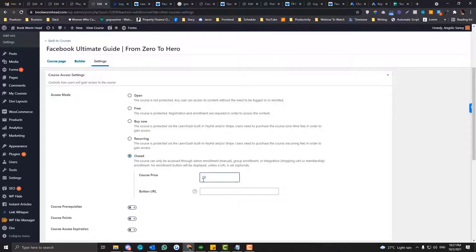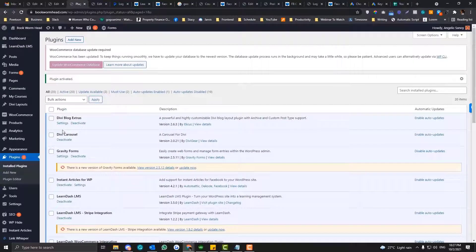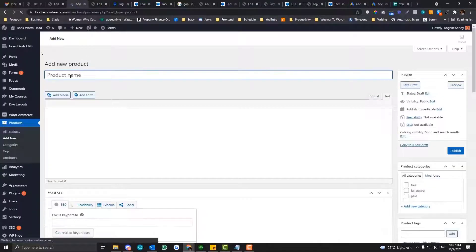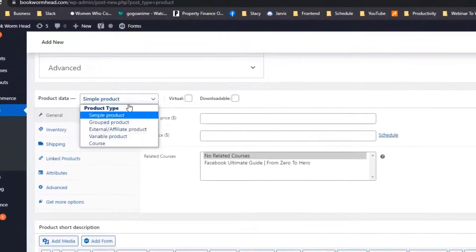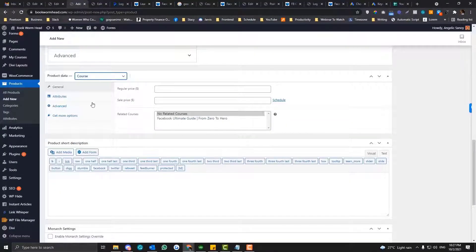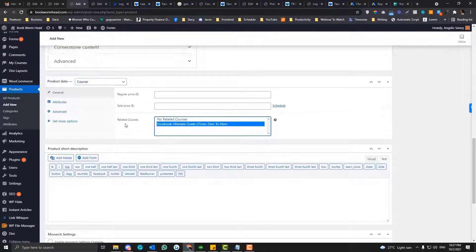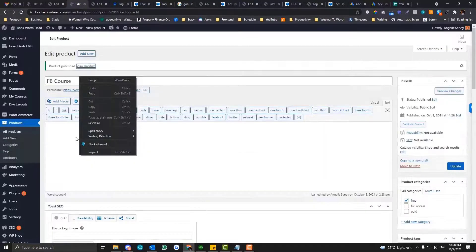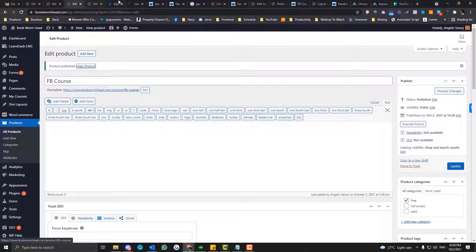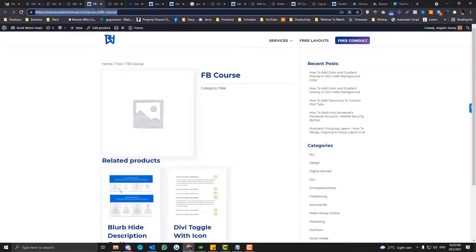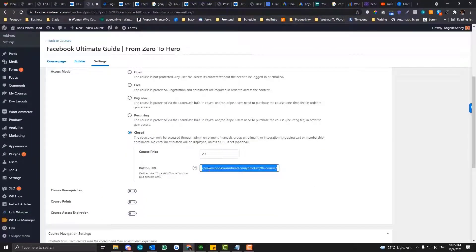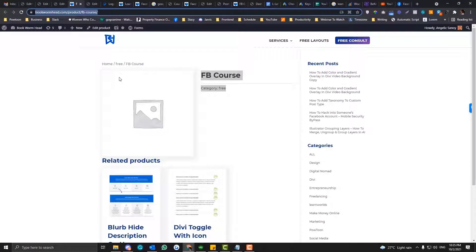So if the price is $29, you need to create a product first in WooCommerce. For example, this is an "FB Course" as an example. Choose the product data type as "course," then select the related course — it's the FB course. You need to add information to your product page, and then after generating your product page in WooCommerce, you can link it back in the LearnDash course settings. There is also another URL you can use to redirect users directly to the checkout page instead of the product page.